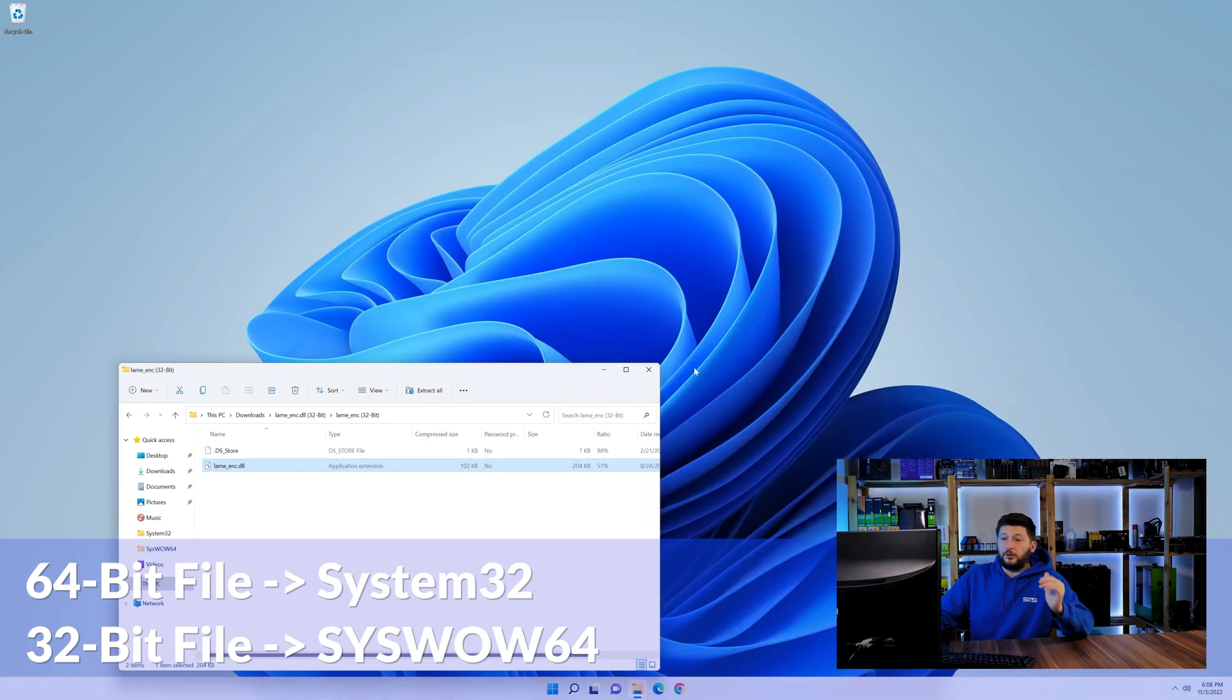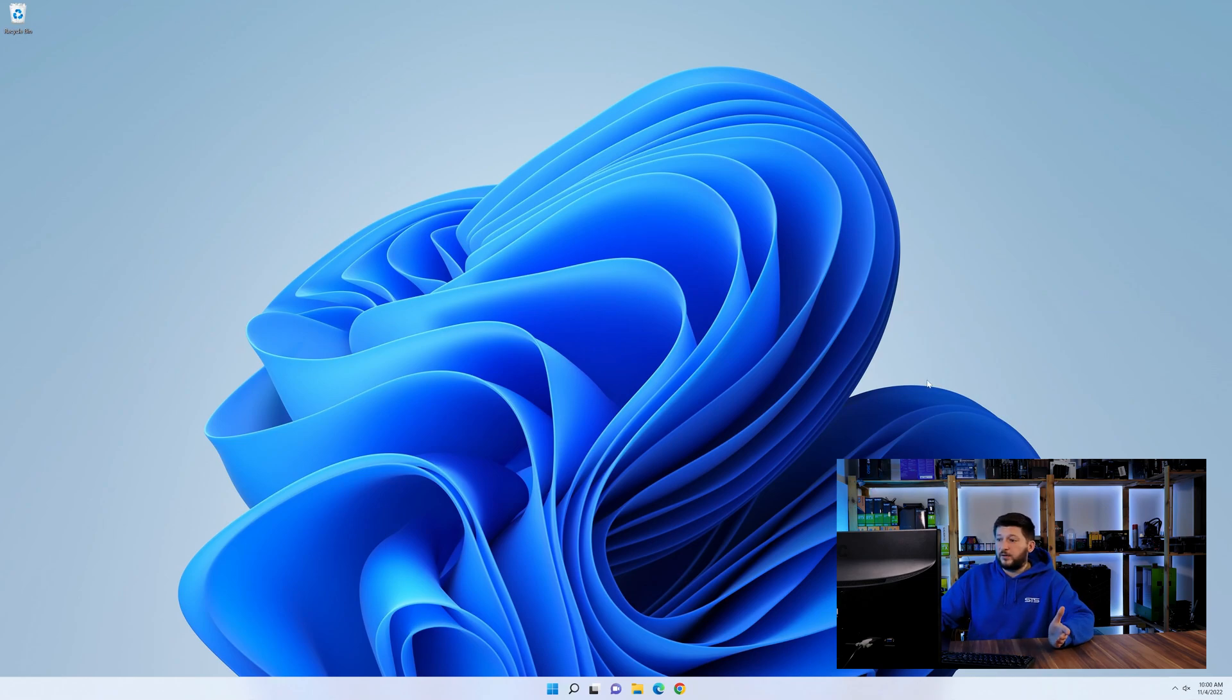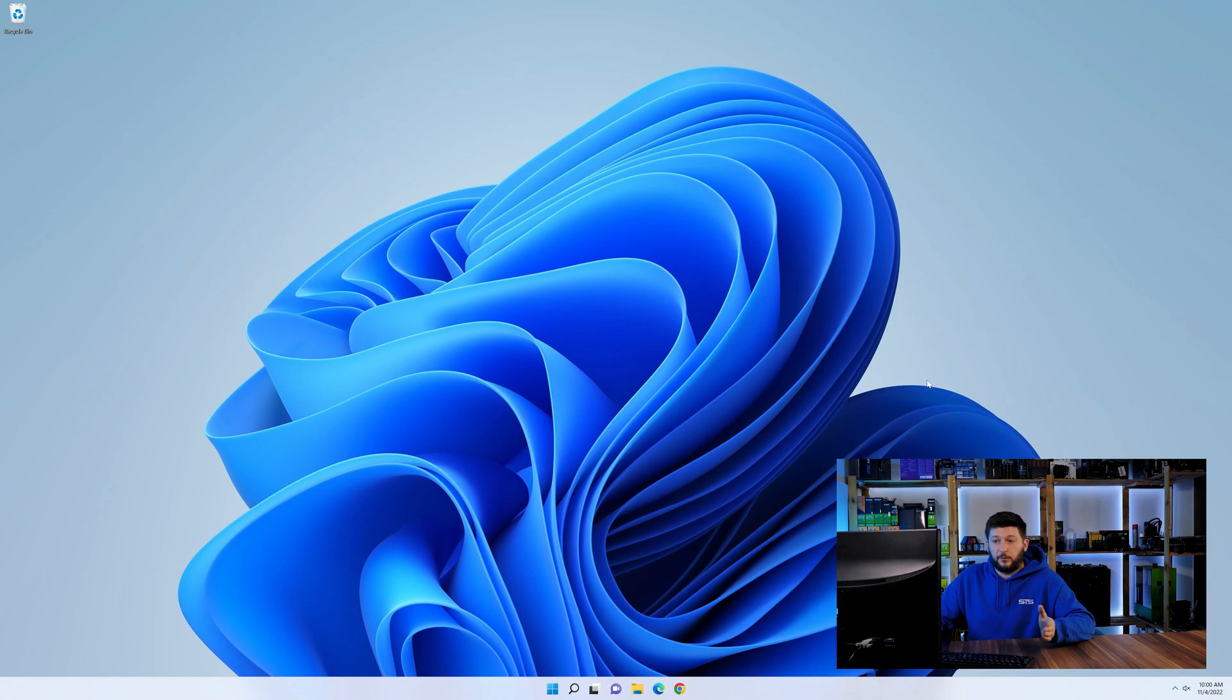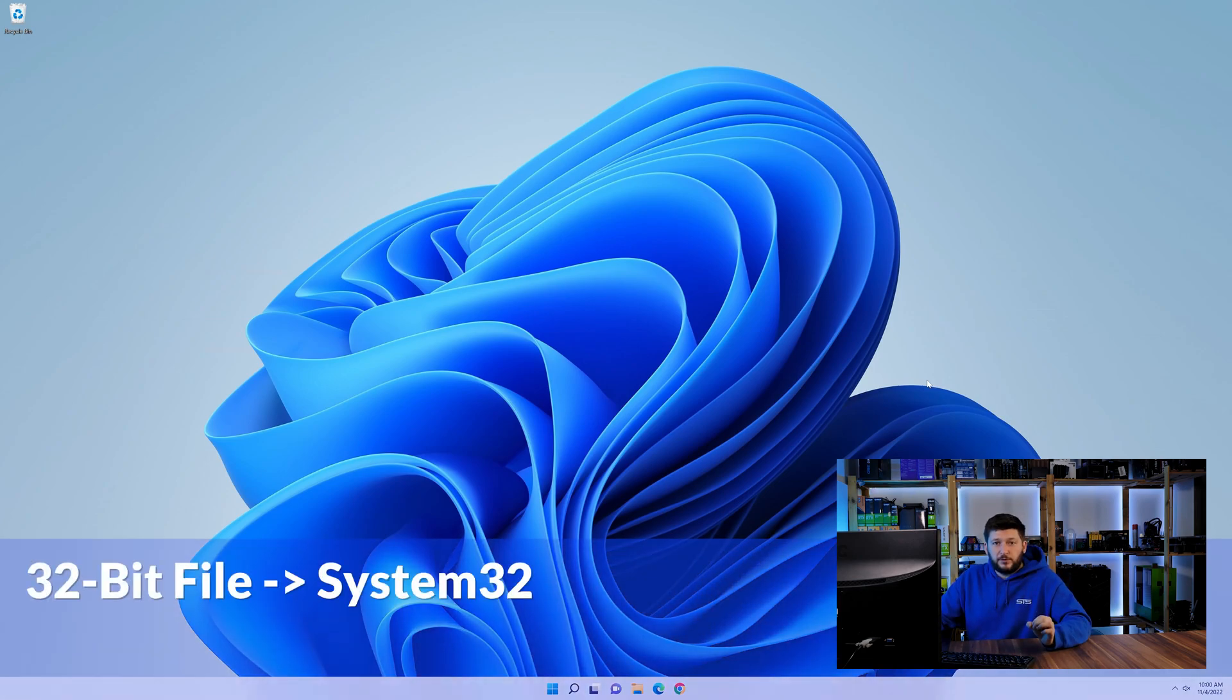On a side note, if you're using a 32-bit Windows 10, 8 or 7, you are not going to have a syswow64 folder. In that case, only copy-paste the 32-bit file into the system32 folder.